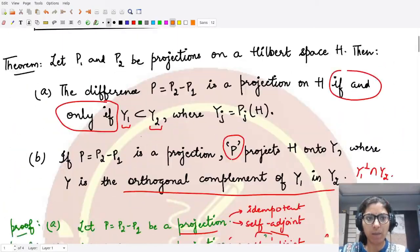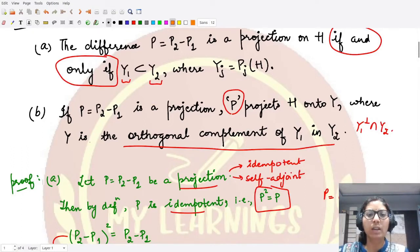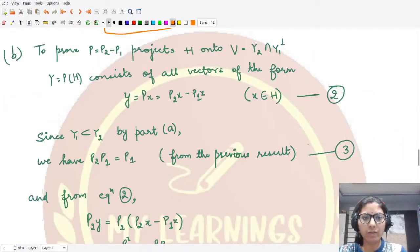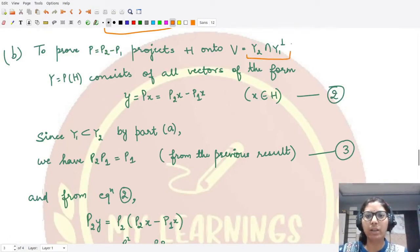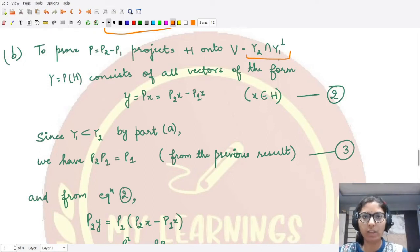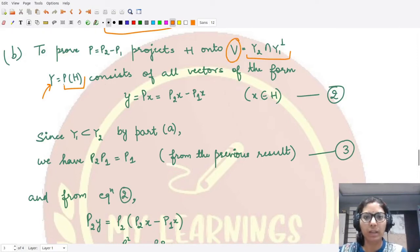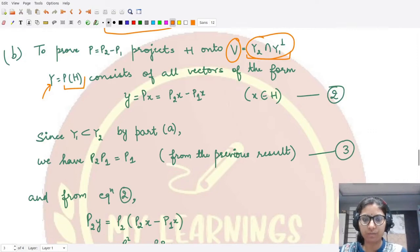Now for part B. We must prove that the projection operator P projects the whole Hilbert space H onto Y, where Y is the orthogonal complement of Y1 in Y2 — that is, Y2 ∩ Y1⊥. We need to show that the image space of P equals this intersection. We rename: let Y denote the image of P, and V = Y2 ∩ Y1⊥, and we want to show Y = V.